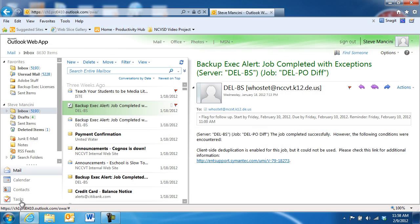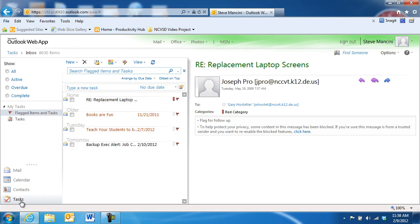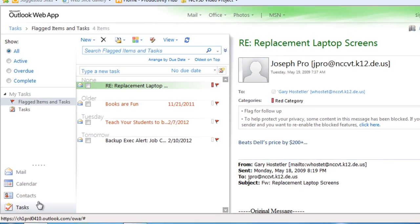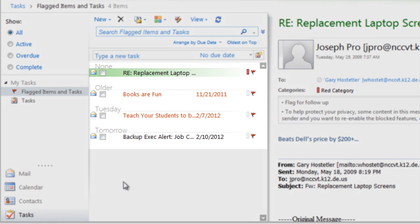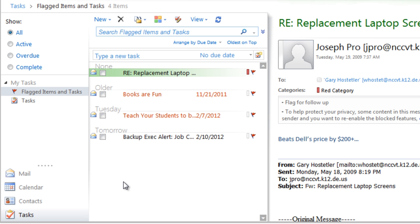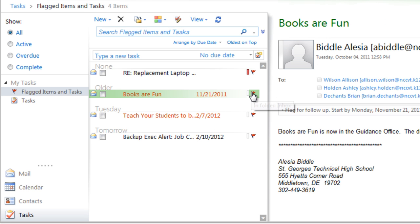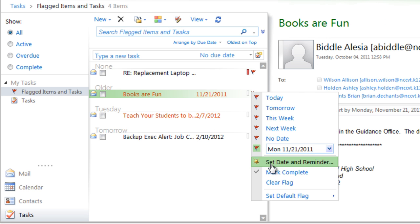Messages flagged for follow-up are organized in your tasks area of Outlook according to when you've marked them due. This way, you know when you need to prepare for or work on certain tasks related to your email messages. Mark either the message or task as complete when you're done.